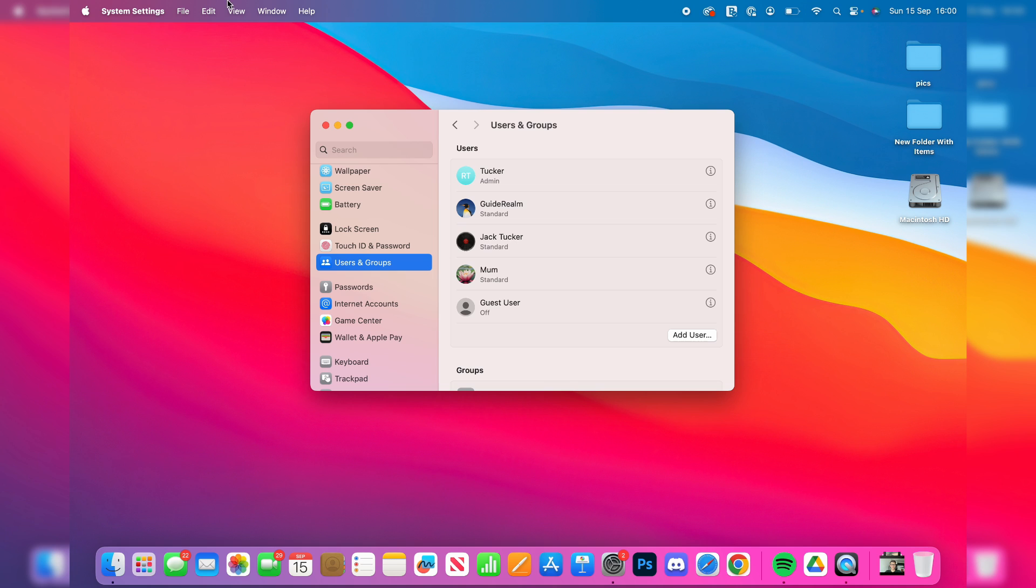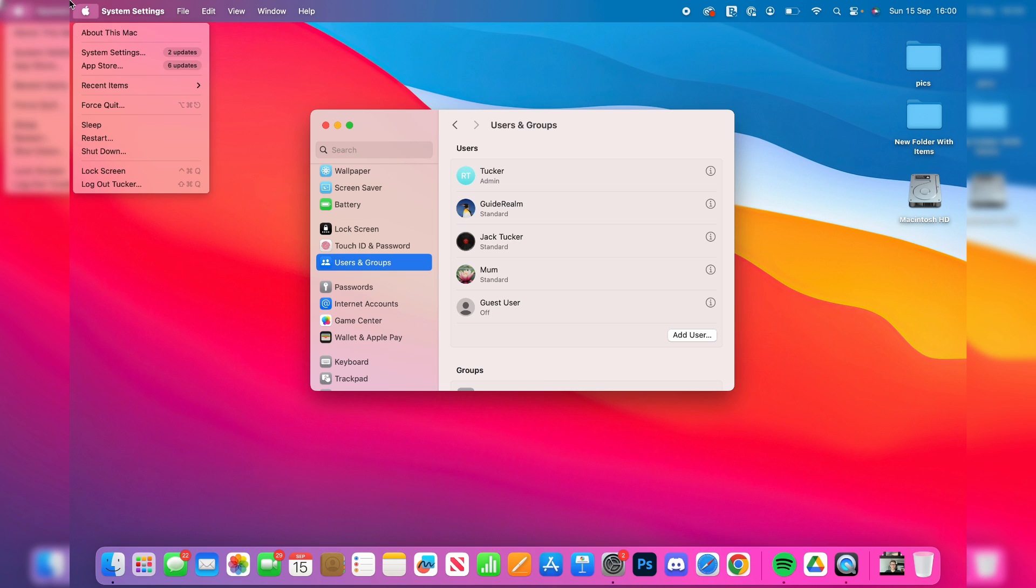So what you can do is click on the Apple icon in the top left, log out of your account and then sign in to the new one you've just created or someone else can.